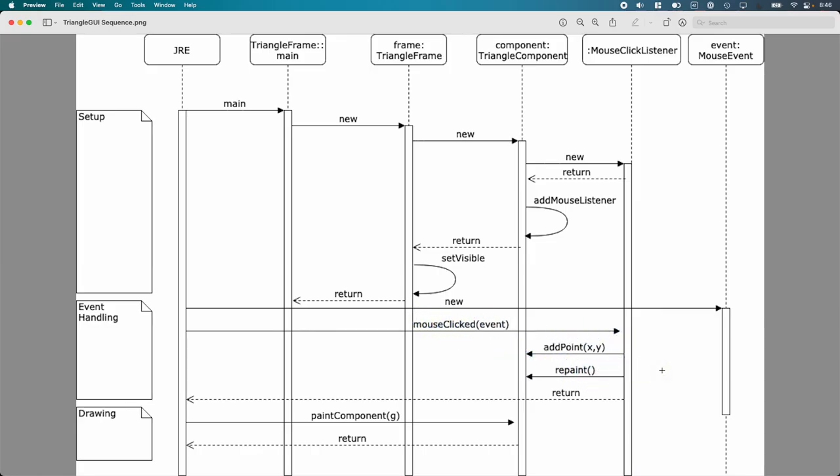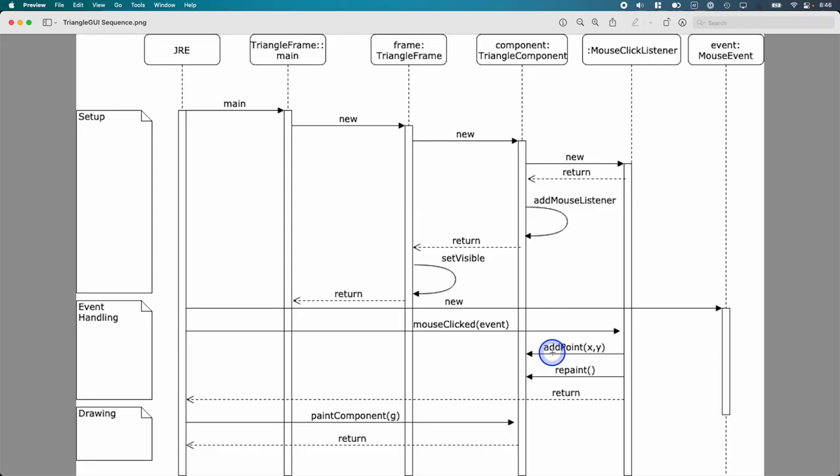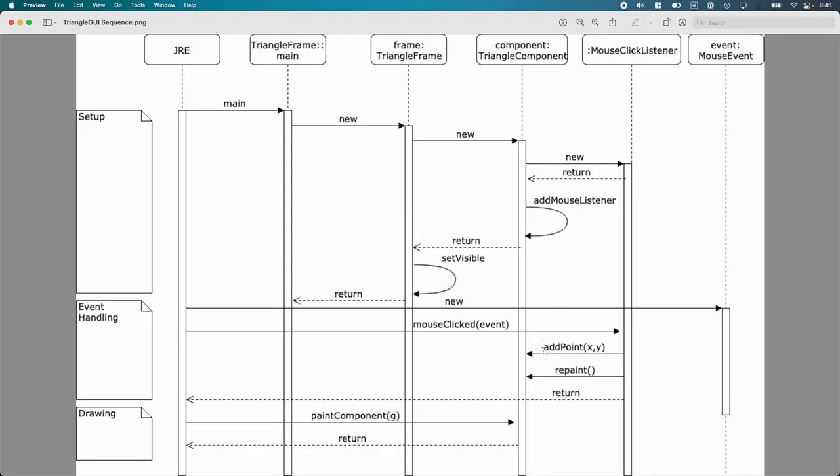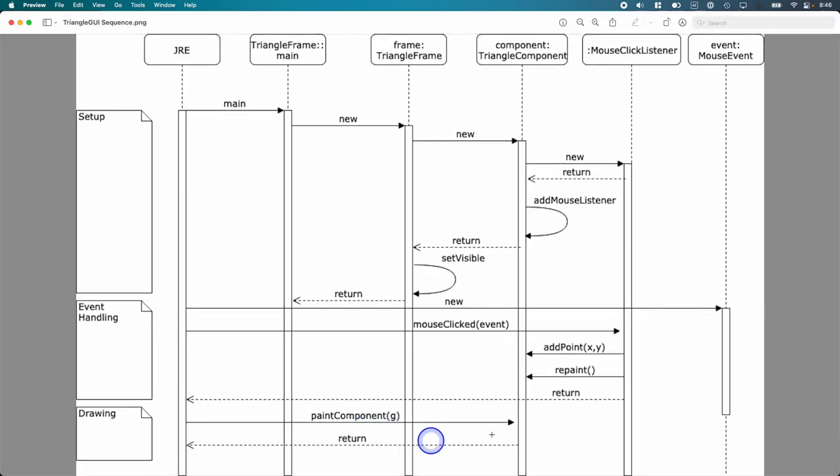This assumes we're on step four in terms of the five increments we're going through. You need to get the x and y coordinate for the click from the event object that's passed as a parameter. Then you need to somehow get that information back to the triangle component. I chose to write a method in triangle component called add point, which takes two parameters, an x and a y. Inside the add point method, it stores the x and y values inside of instance variables, so I can refer to it later.